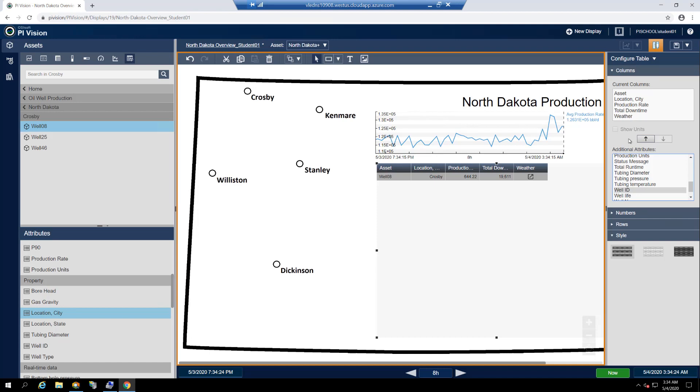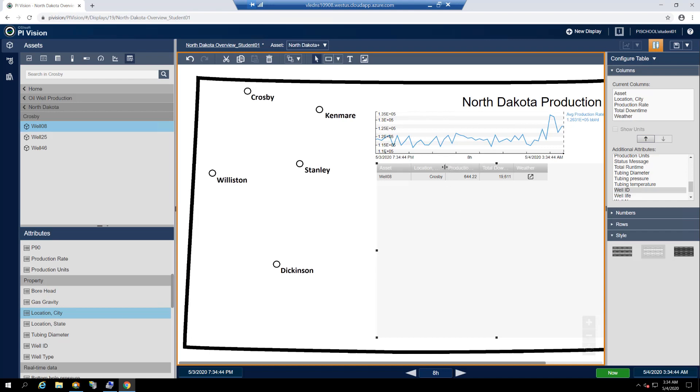Like the trend symbol before it, the asset comparison table would look much nicer if it were lighter to match the white background features of the display. Luckily, we can do so by selecting the lighter color scheme under the style header on the configuration pane. To finish prettying up our table, let's resize the whole thing and each one of the columns to make sure that none of the headers have any text cut off.